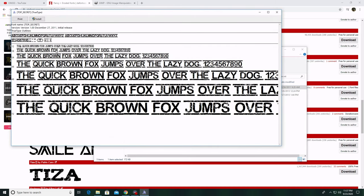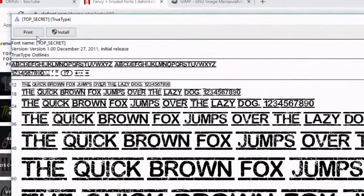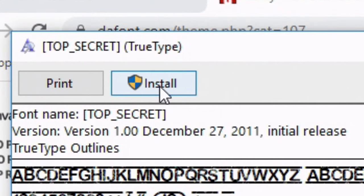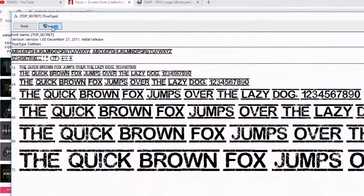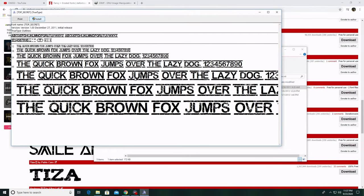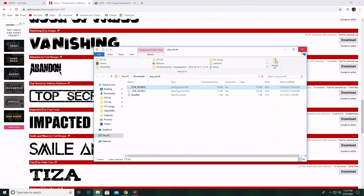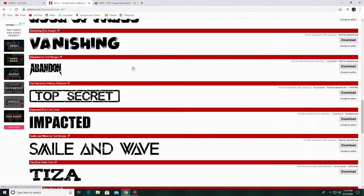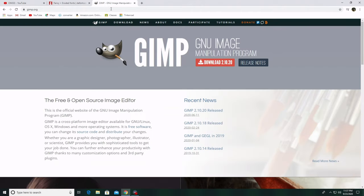Up here in the top left it will say install, so you just click install. It will install the font to your computer, so if you have any other application where it lets you choose your own custom font, that will be available for you to use. Now you can just close all those file tabs. The second thing you're going to need to do is download an app named GIMP.